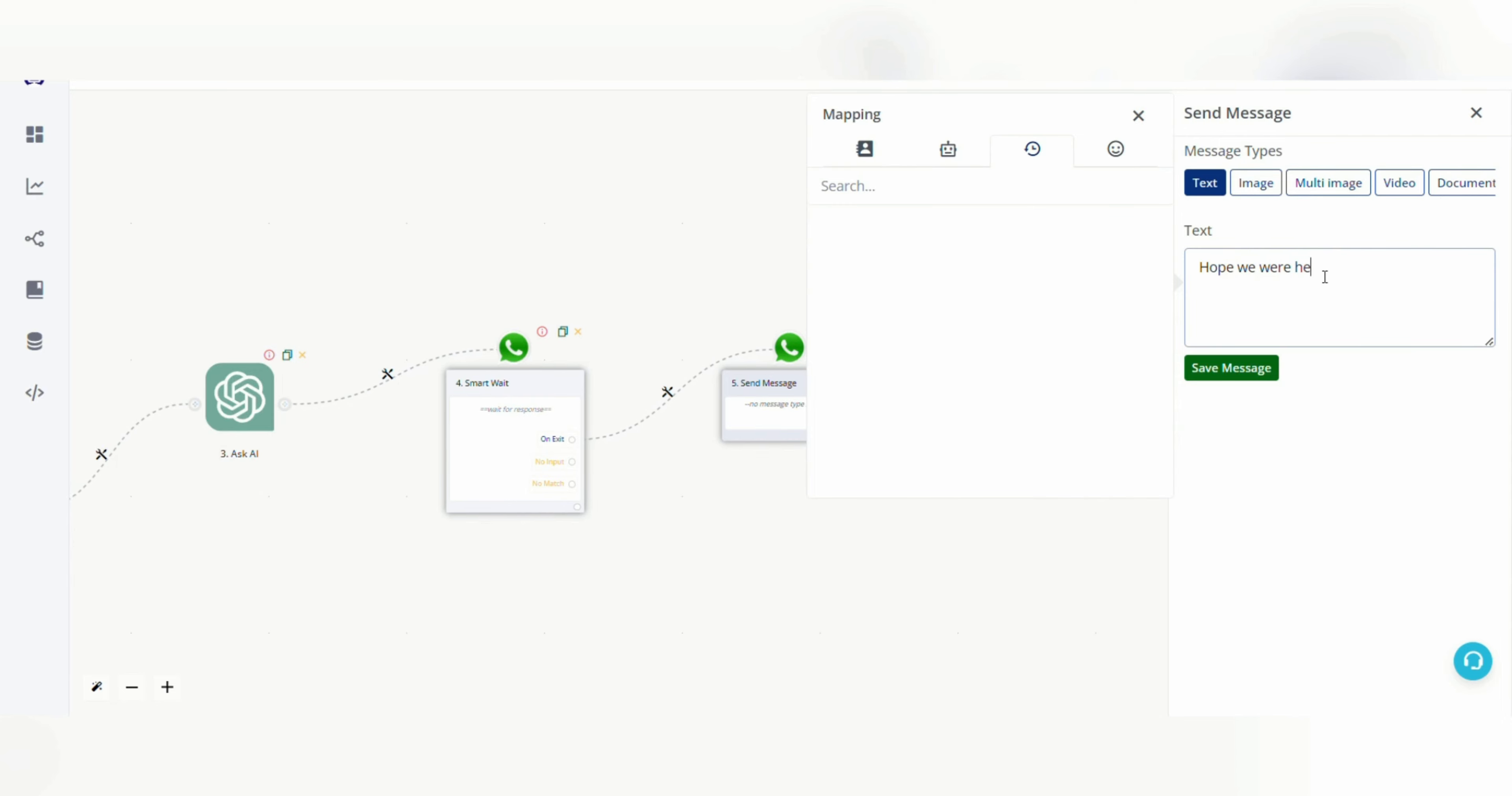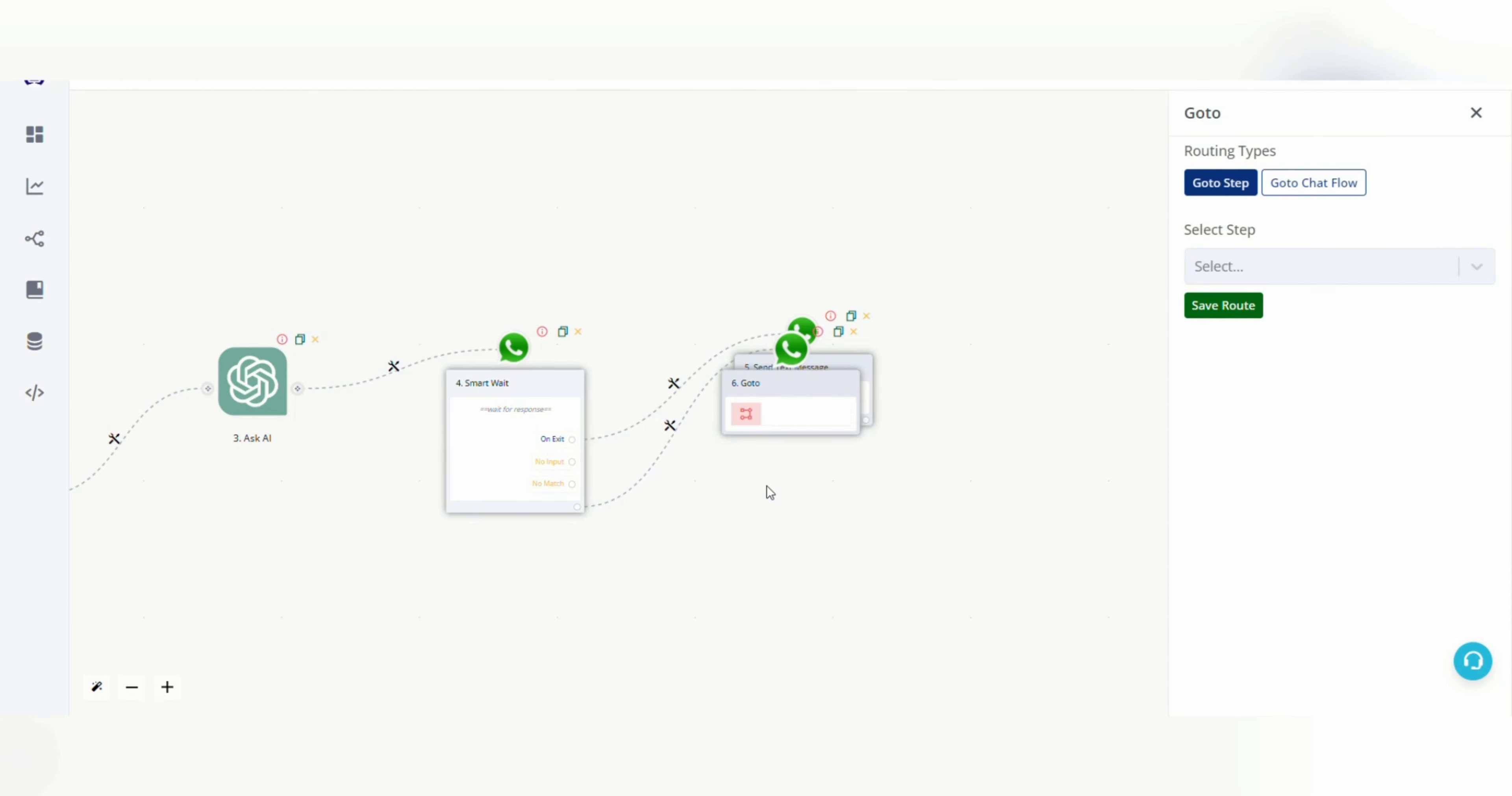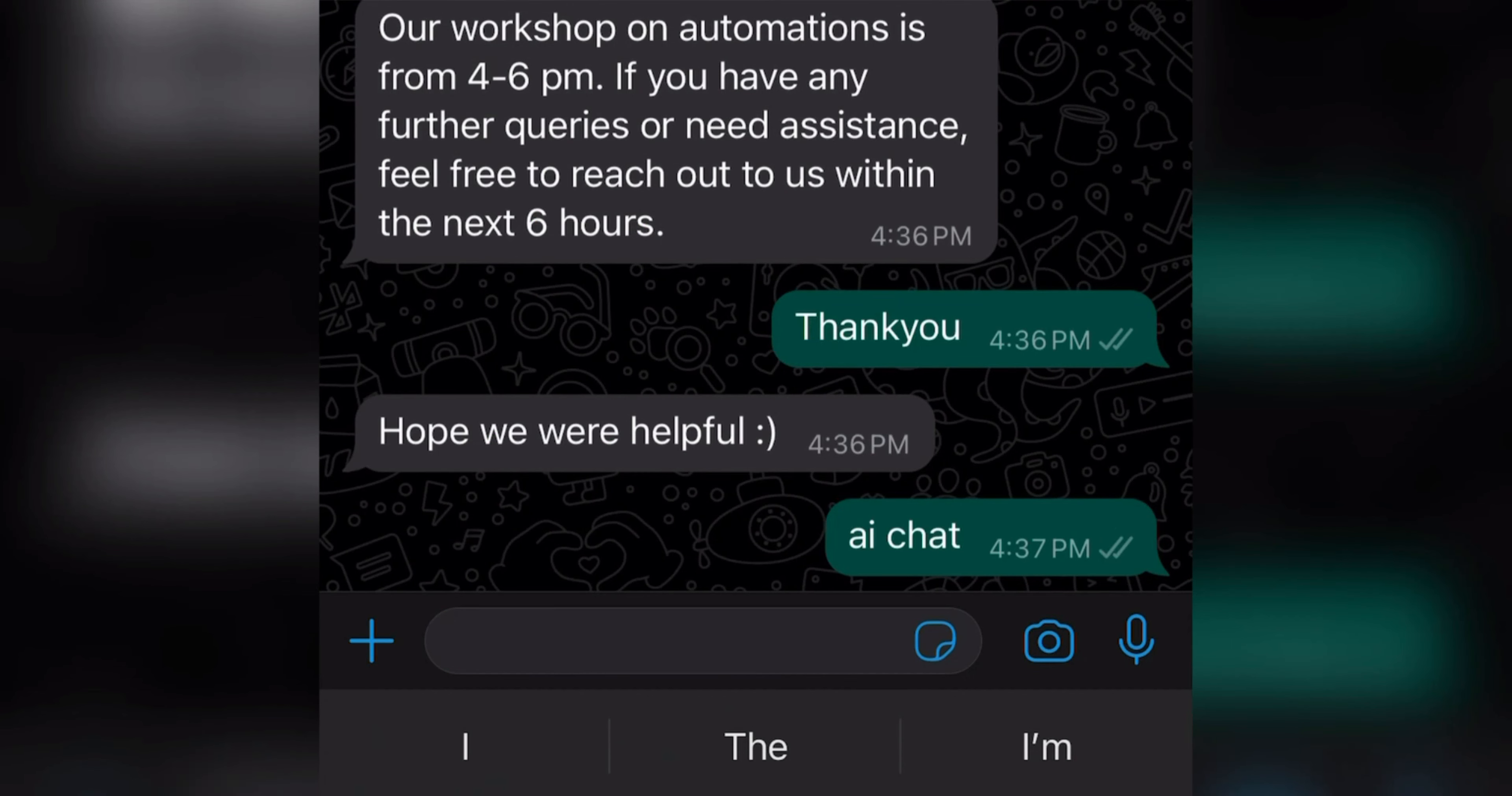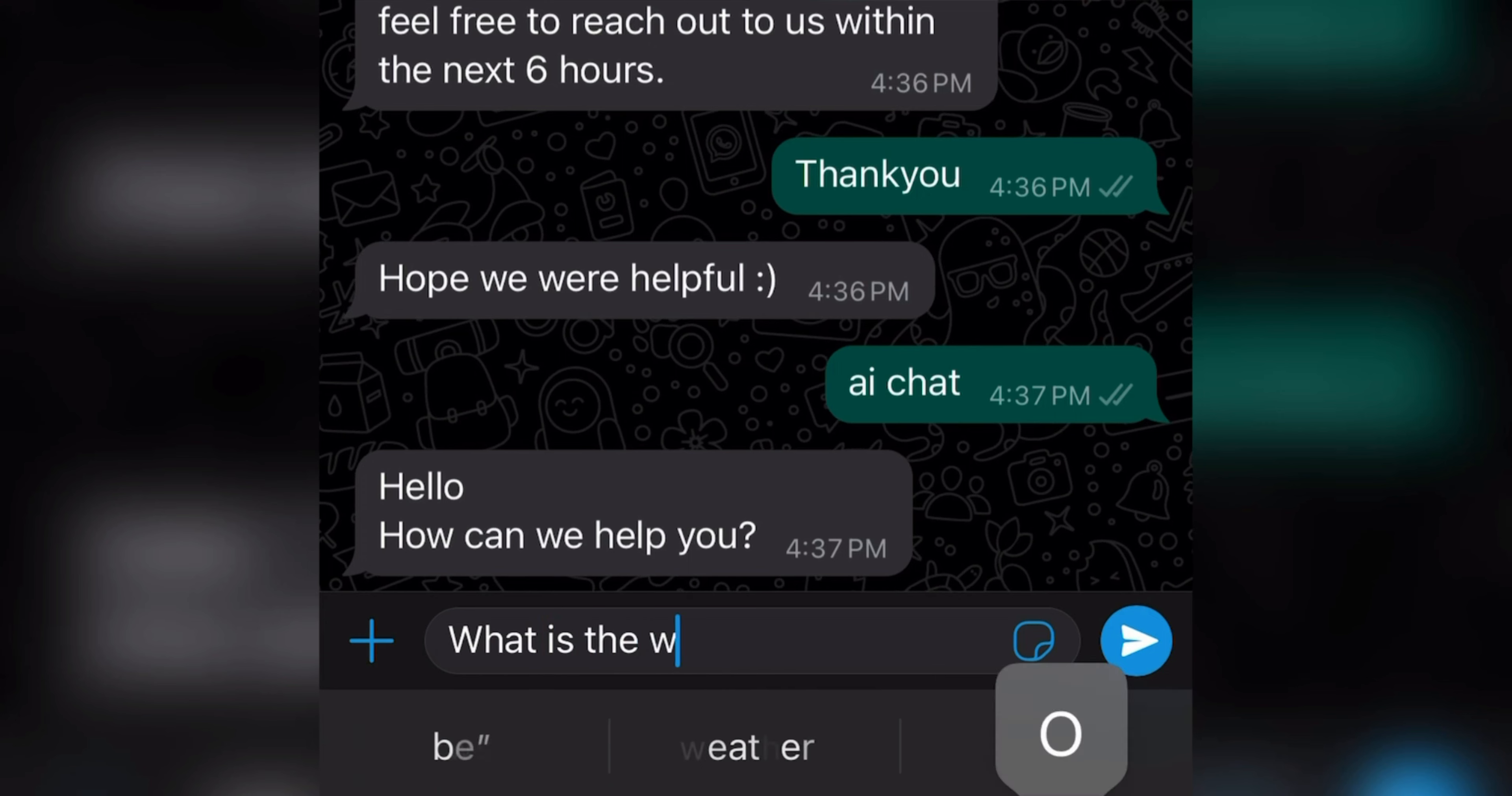Hope we were helpful, save this. And from the block itself I am adding a go to block here to AskAI step. So if the user asks any question again, it will redirect it to the AskAI block and the AskAI block will automatically answer it. But if the user types any exit keyword it will exit. Let's try this here.